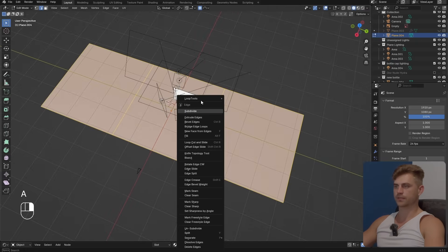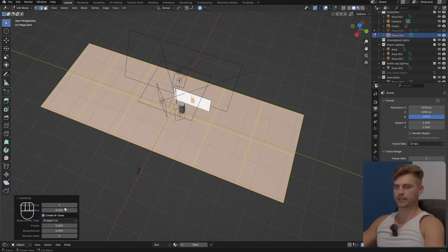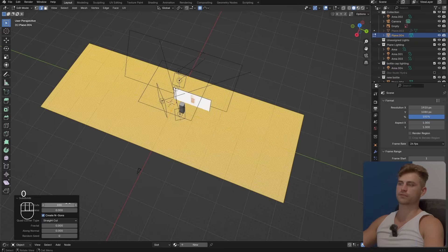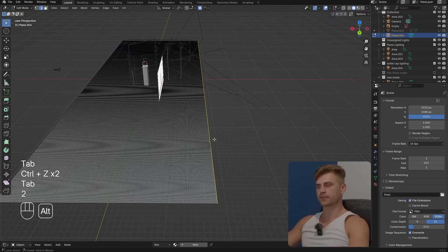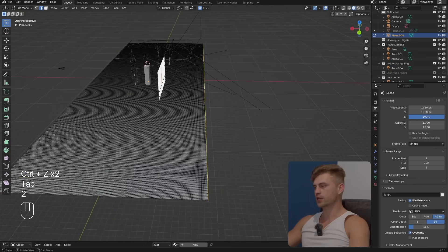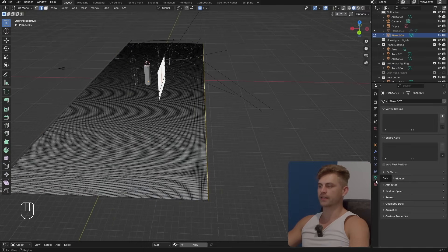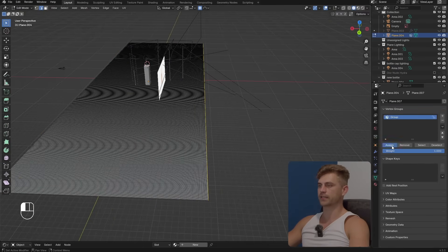Let's first make a couple of loop cuts like this, maybe two. Then I will go over here, subdivide and subdivide it a hundred times. I want a lot of geometry for this. I'm going to select this entire edge, go into the data object properties tab, select the vertex groups and assign this.